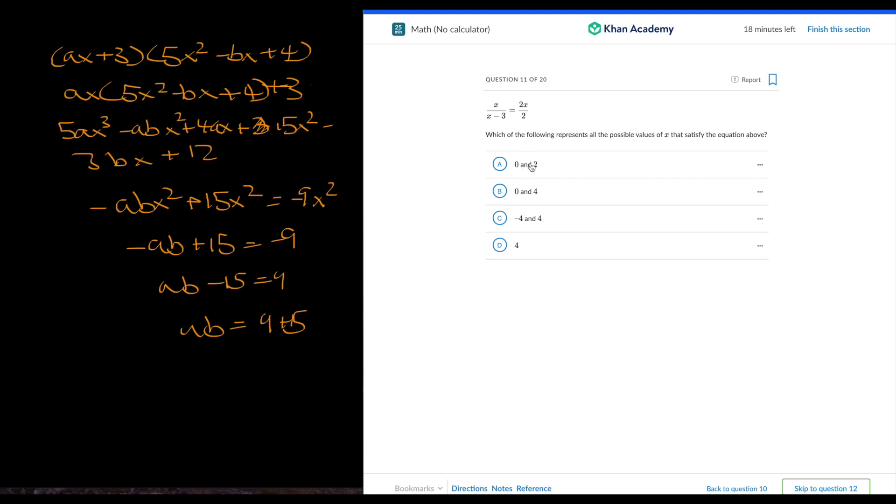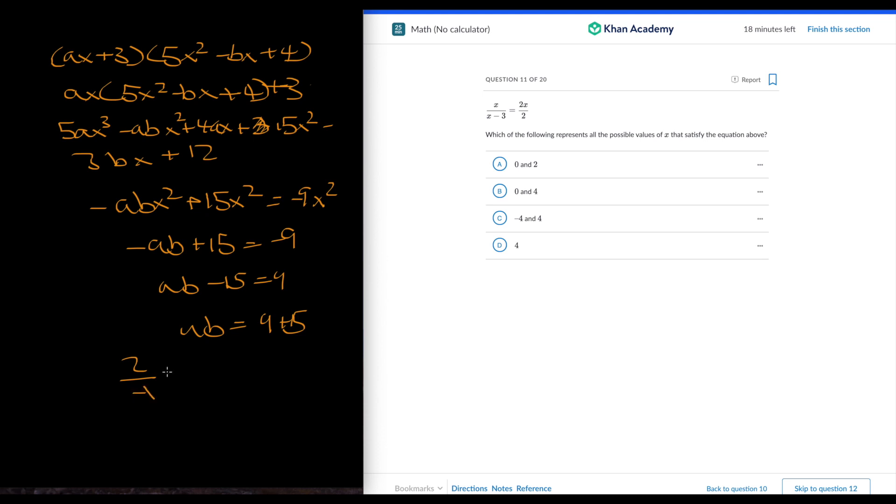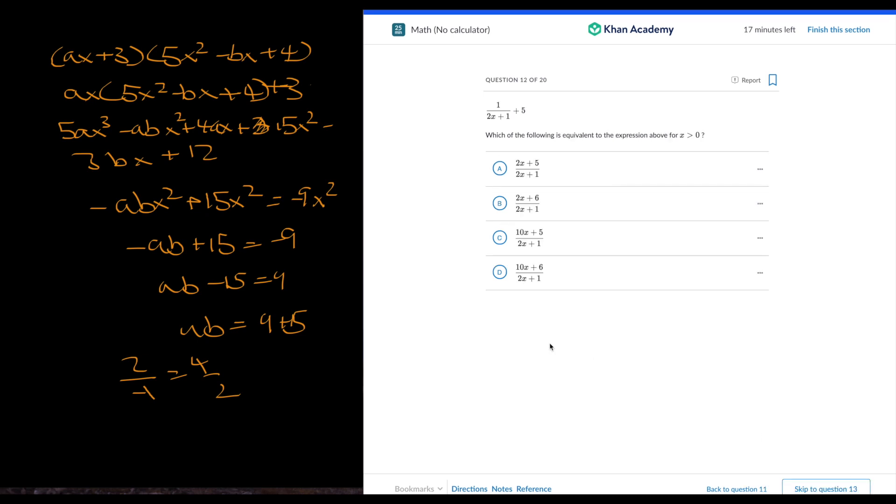Which of the following represents all possible values of x of the equation below? 0 definitely will work because 0 divided by anything is still 0. So 0 definitely works. Let's see if 2 works. 2 over 2 minus 3 is negative 1 equals 4 over 2. Negative 2 is not equal to 2. It has to be 0 and 4.